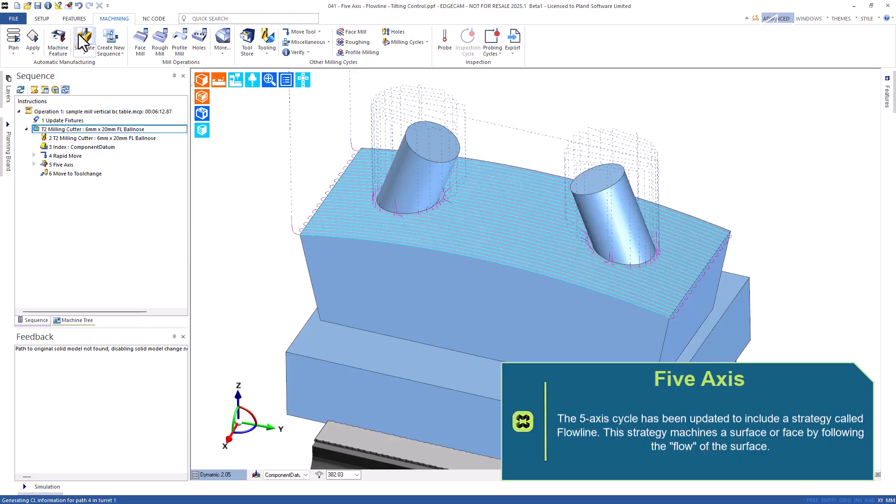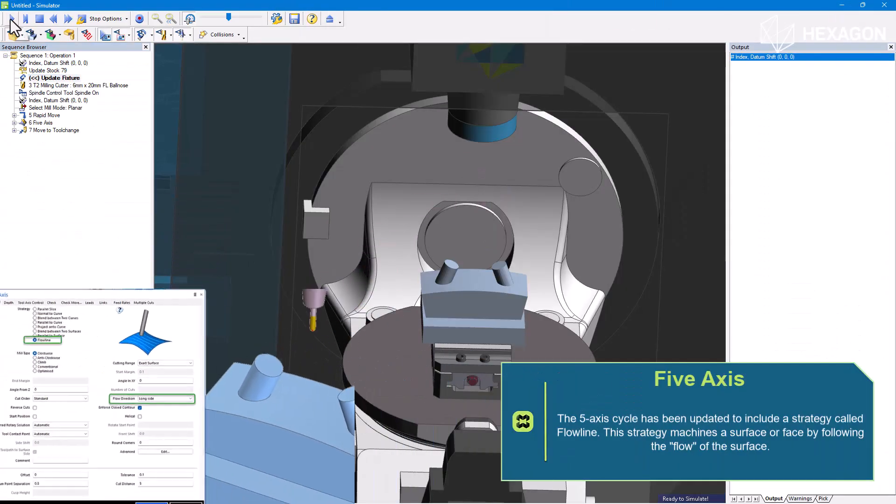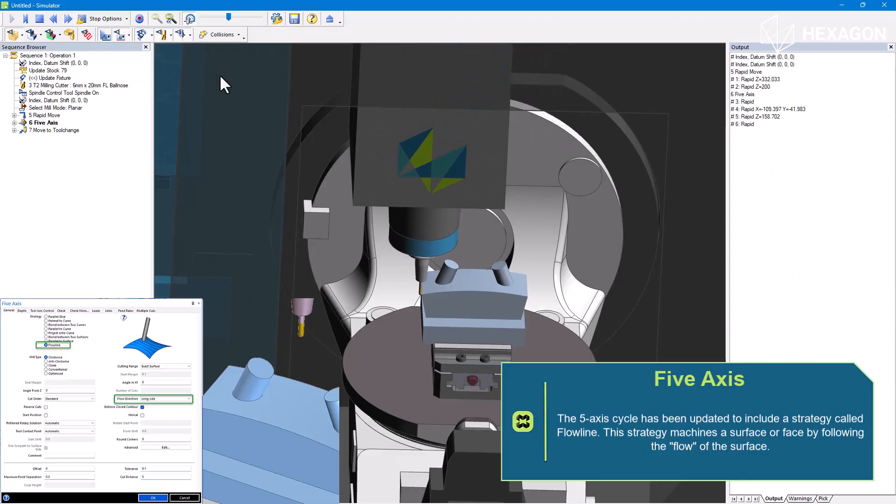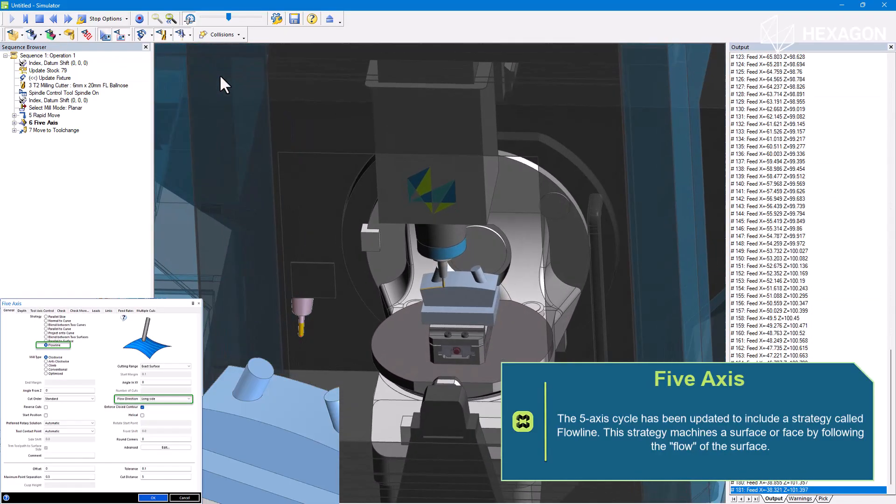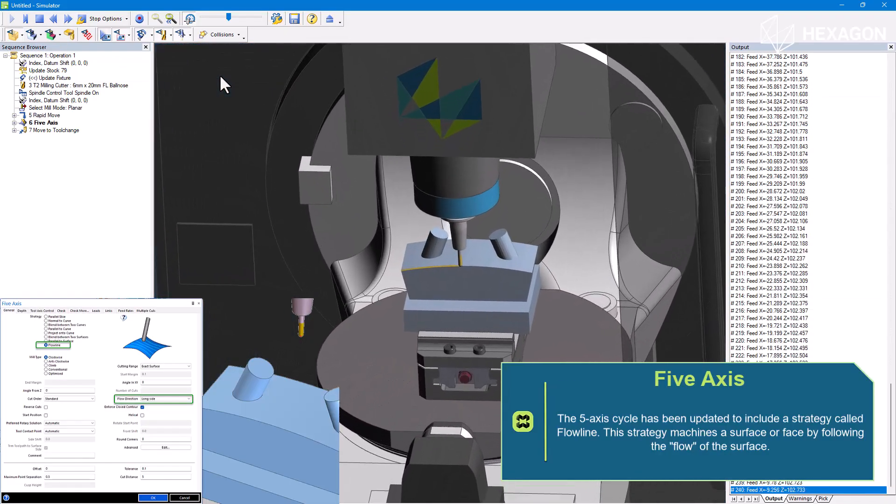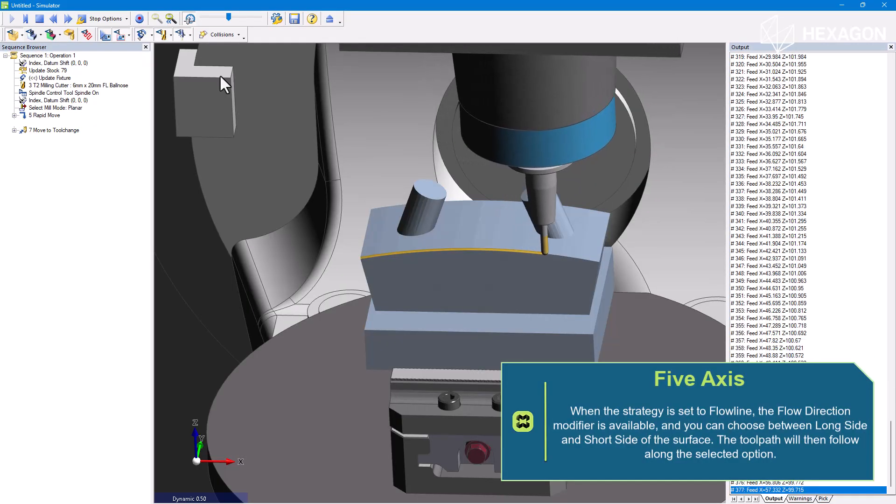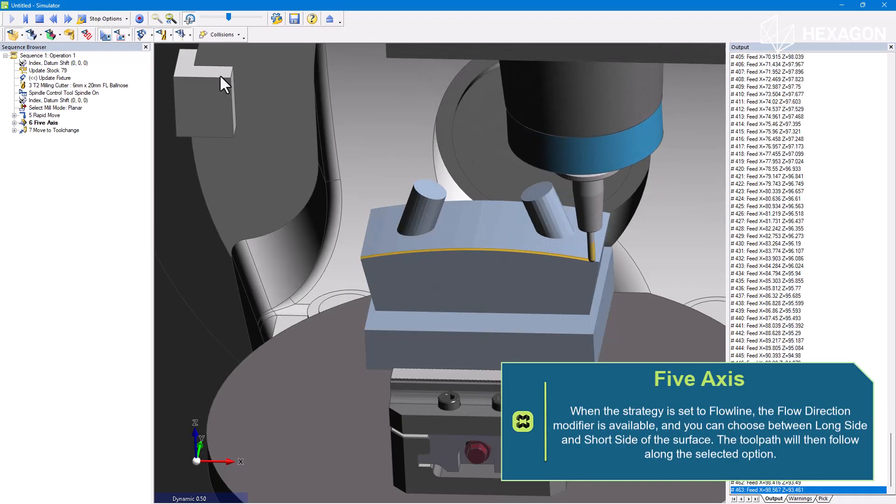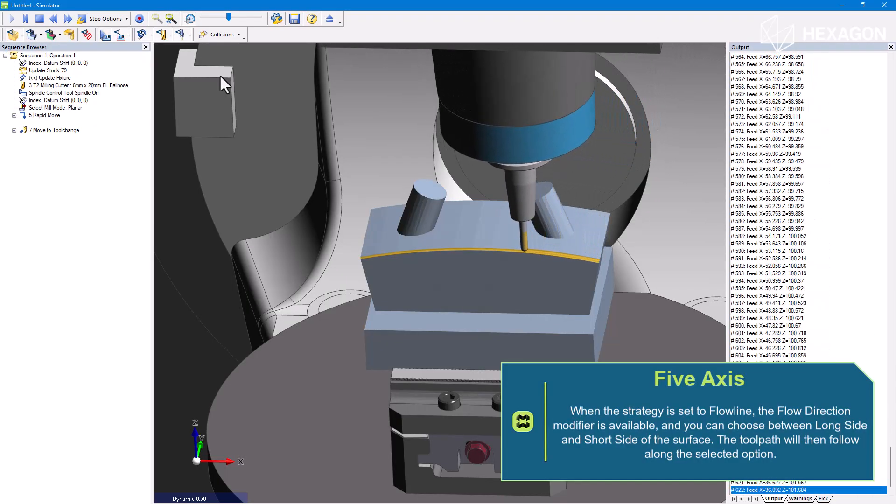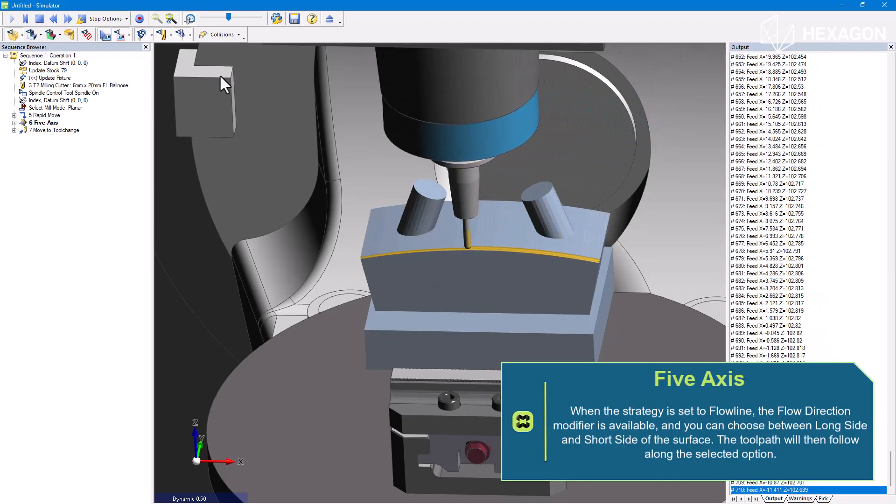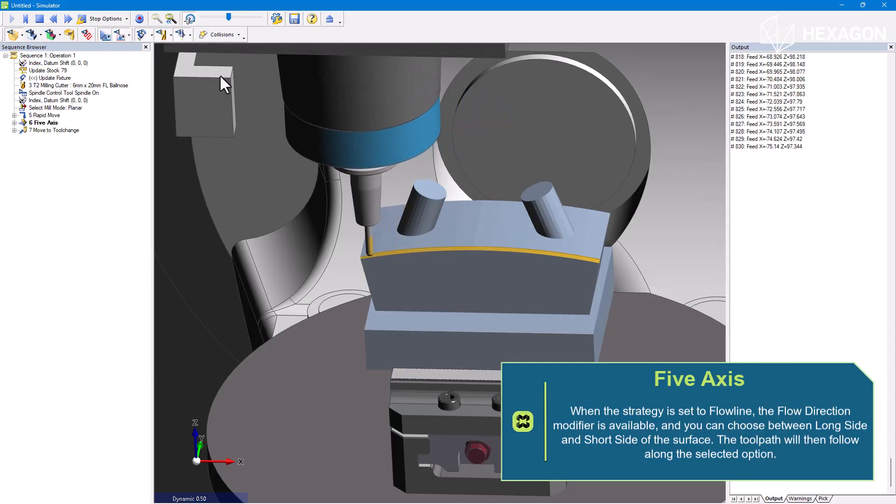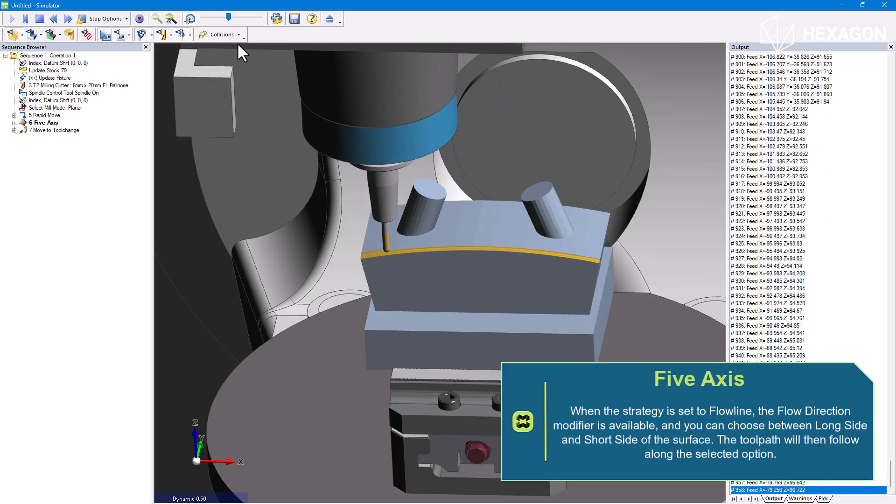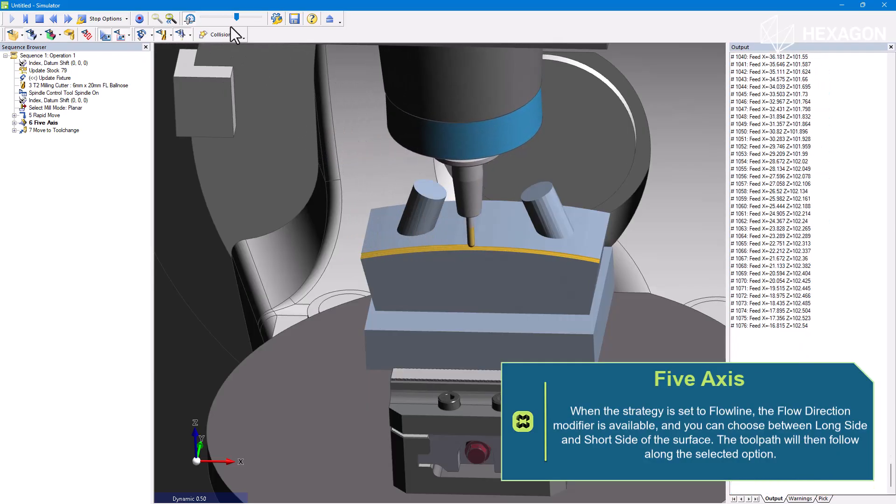The five axis cycle has been updated to include a strategy called Flowline. This strategy machines a surface or face by following the flow of the surface. When the strategy is set to Flowline, the flow direction modifier is available, and you can choose between long side and short side of the surface. The toolpath will then follow along the selected option.